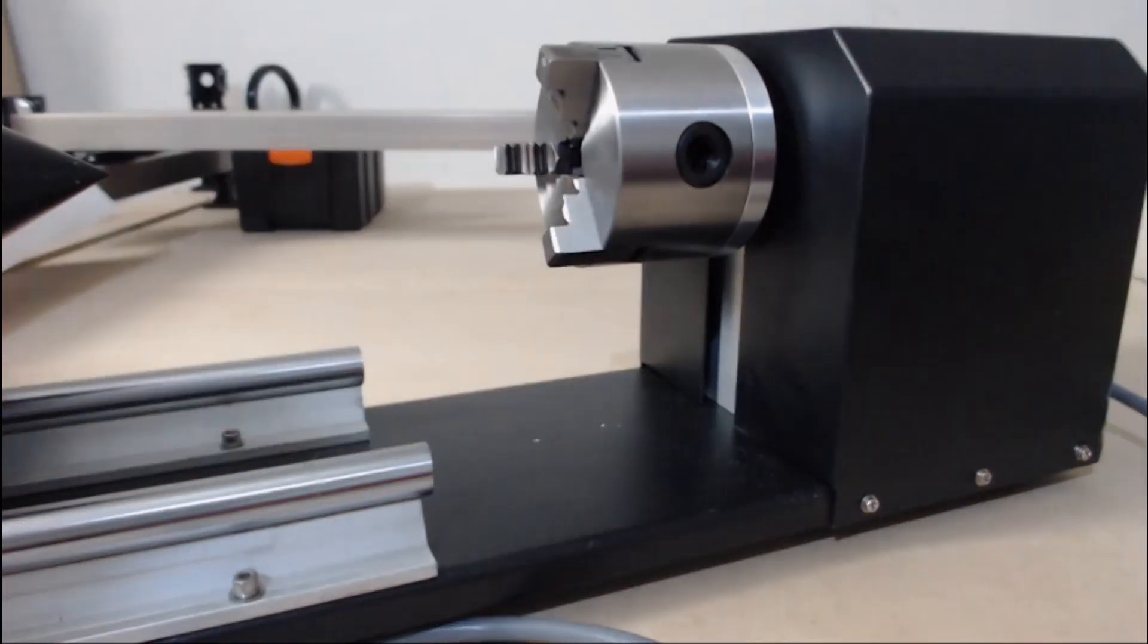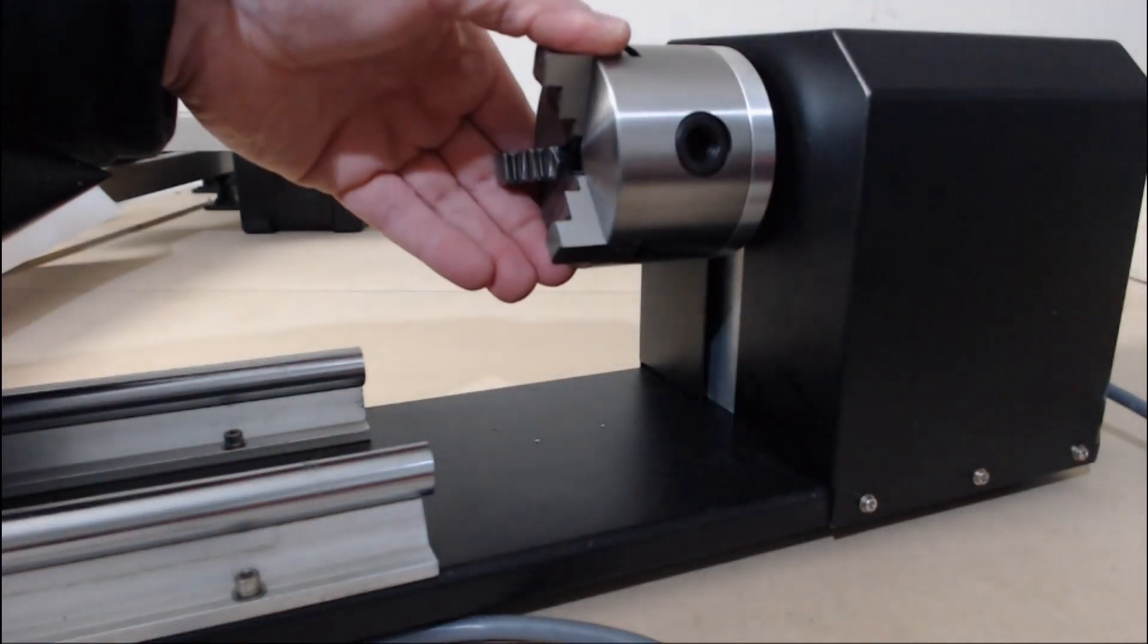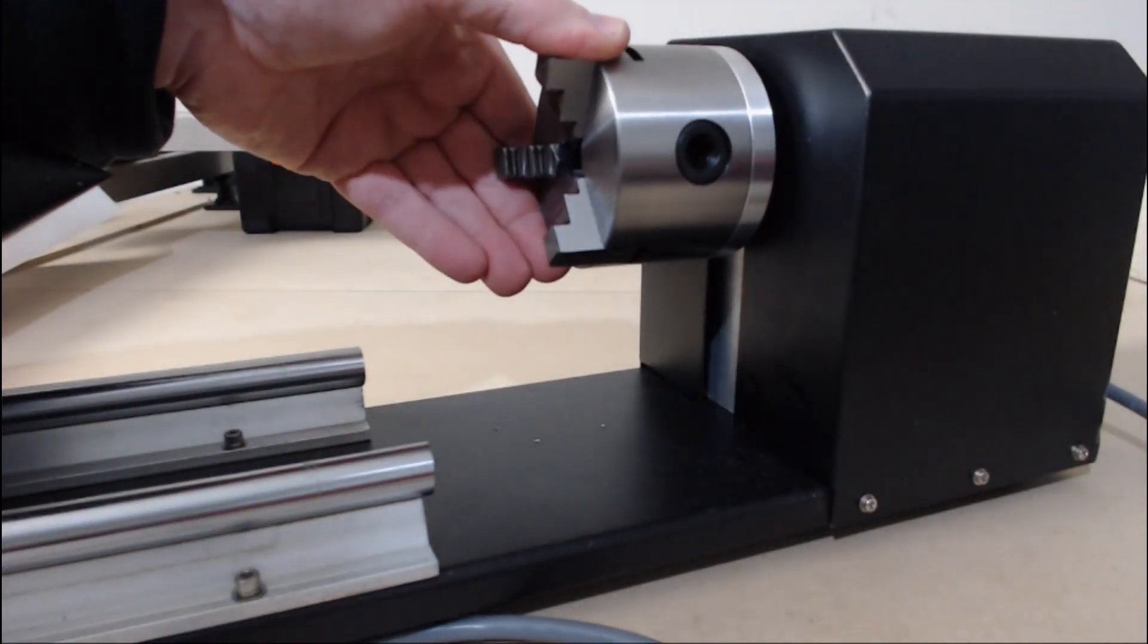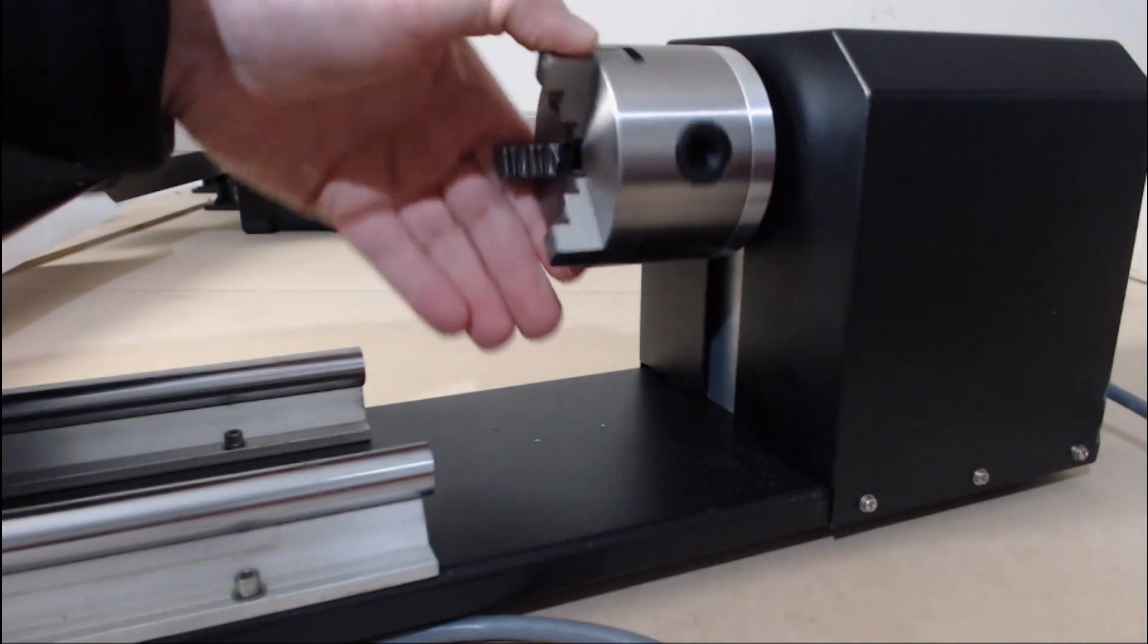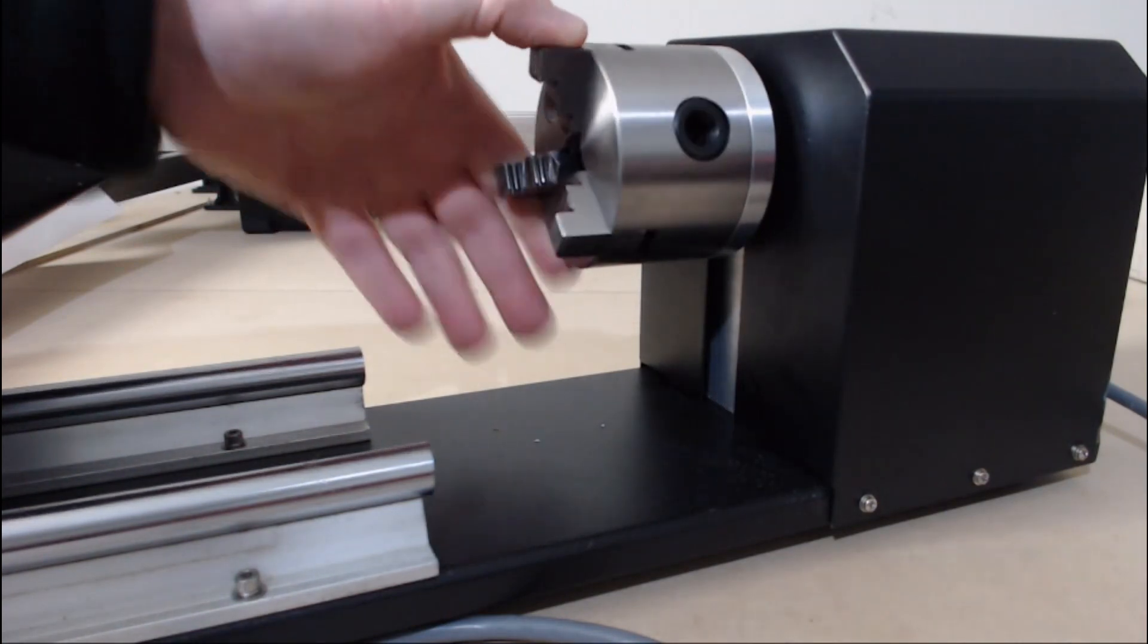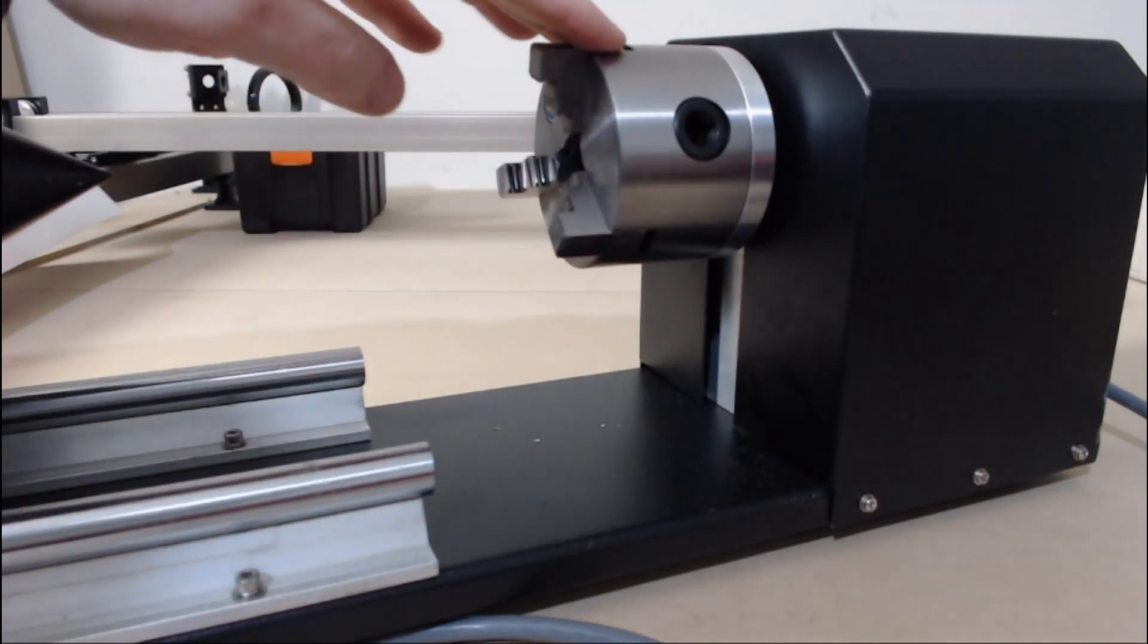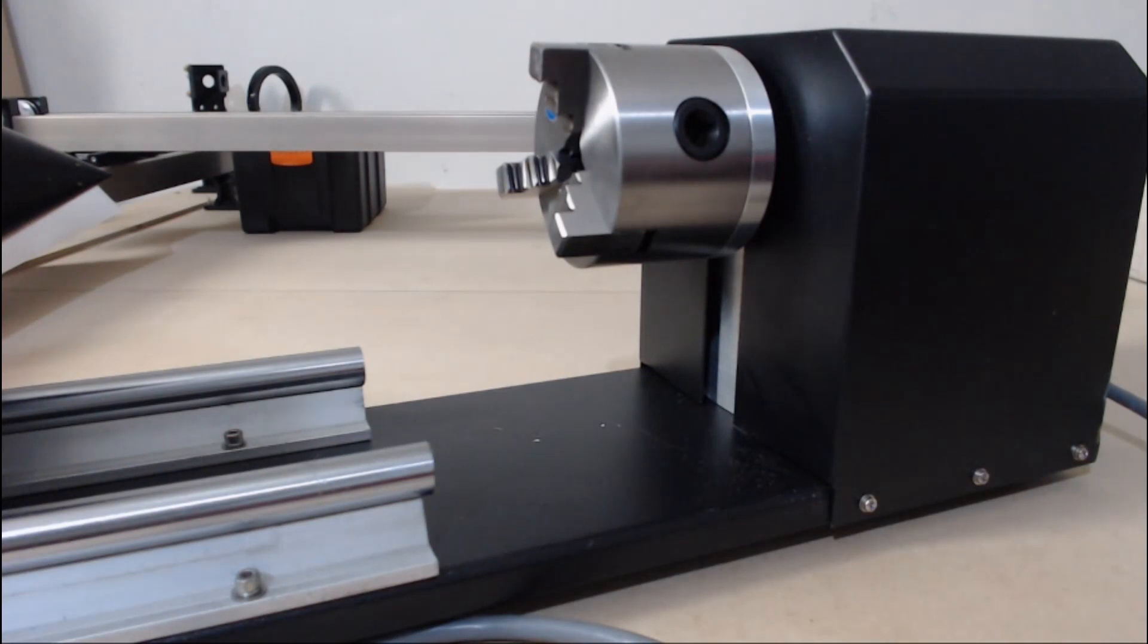If you've wired them in correctly, when you turn the machine on the chuck or the rollers will be free spinning. I'm going to connect this one to the machine and show you what happens if they're wired correctly.